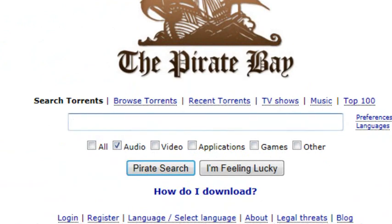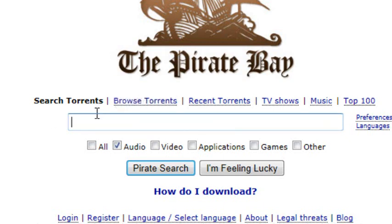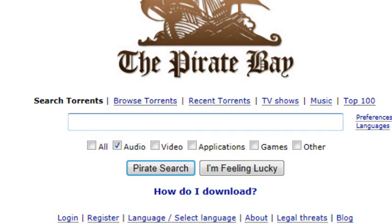I have another video on how to download movies, games, and music — it's all in one video. I was just doing this one for music so you can put it on your iPod. Anyway, you're going to choose an artist that you want to get their album or songs. I'll just type in Green Day.